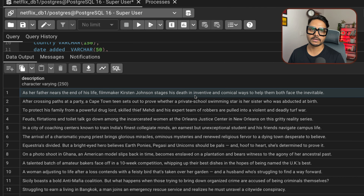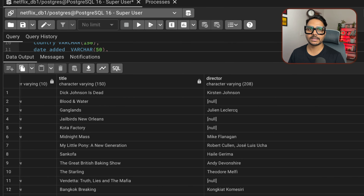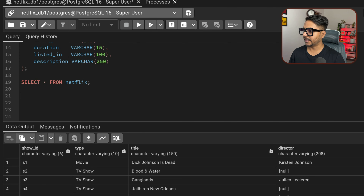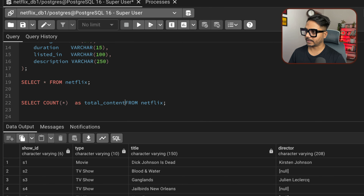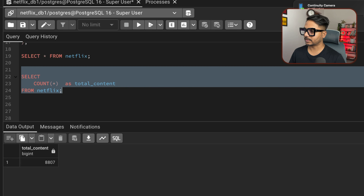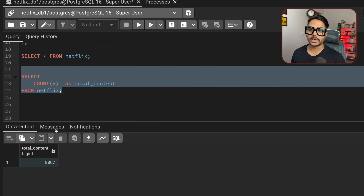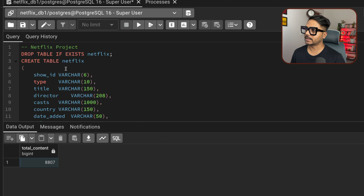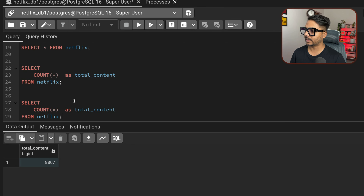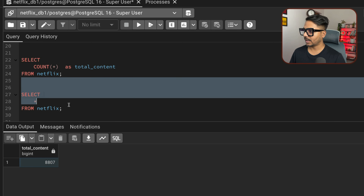After unnesting, GROUP BY the new country column and COUNT(show_id). This gives 197 distinct countries. Add ORDER BY total_content DESC and LIMIT 5 to get the top 5. The result shows United States first, India second, and three more countries. This is an important string function — practice it to become familiar.